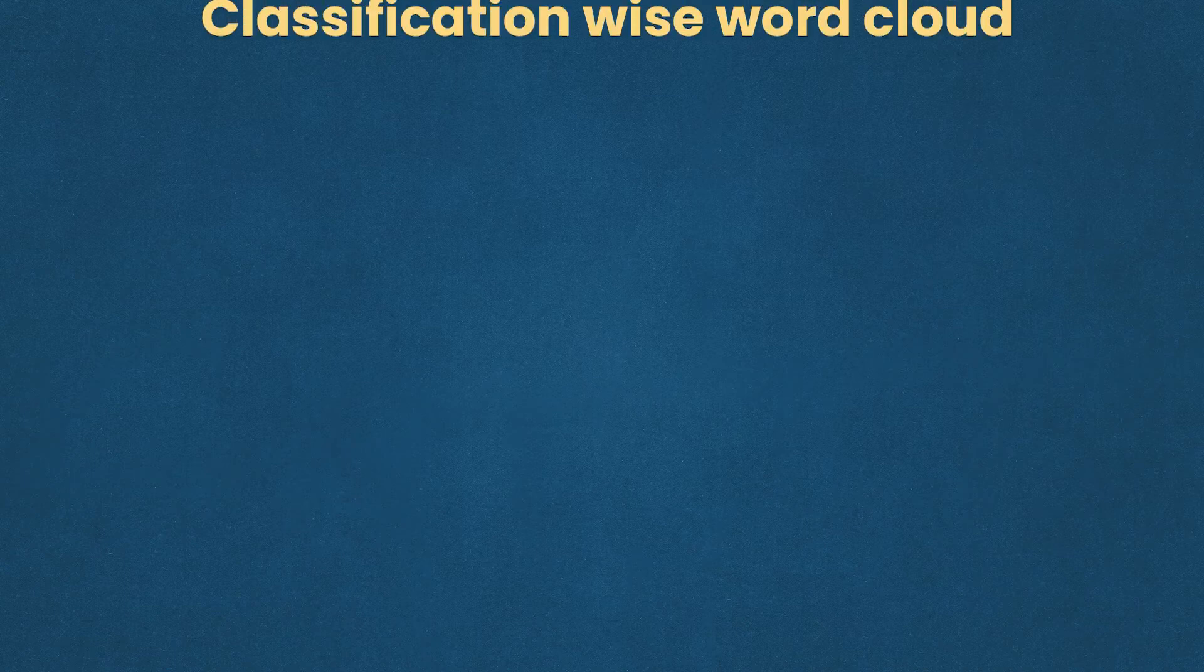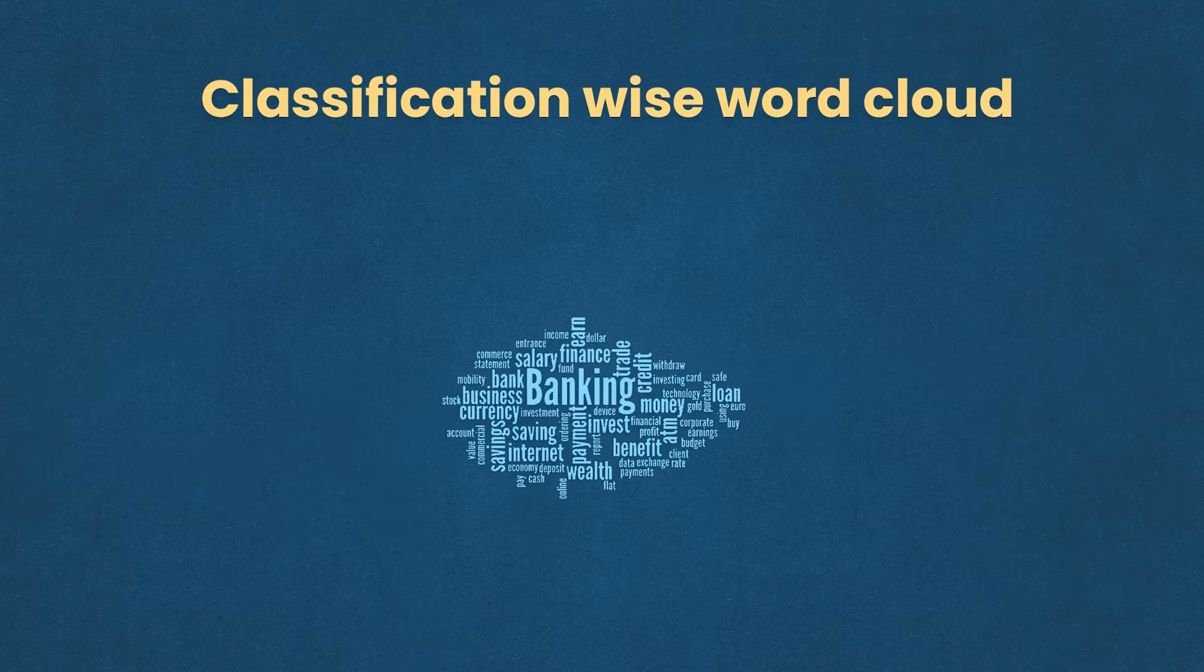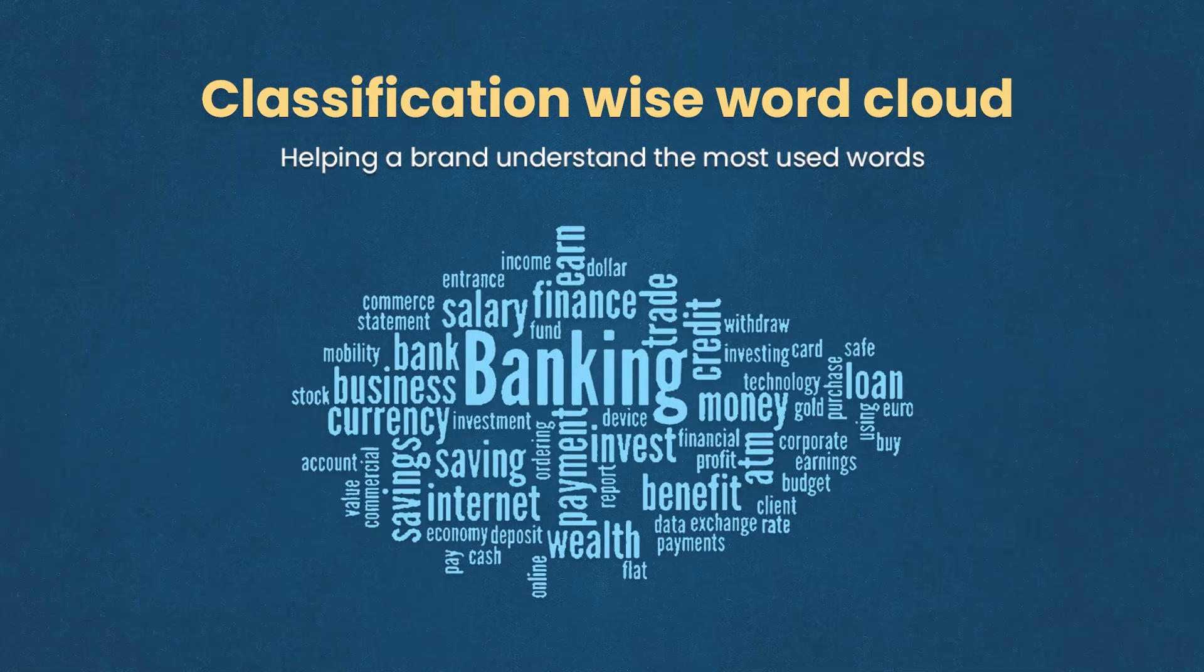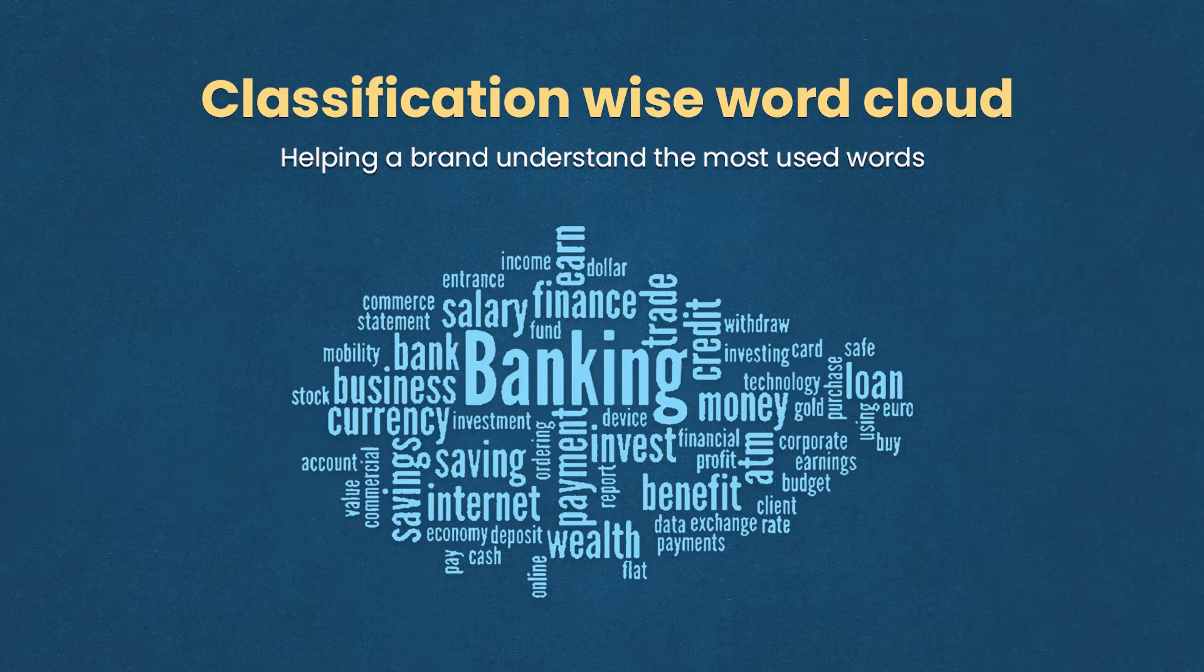In today's video, we are going to create a classification-wise word cloud that will help you generate and understand what are the words that are used the most while people are talking about your brand or about your competitors' brands.